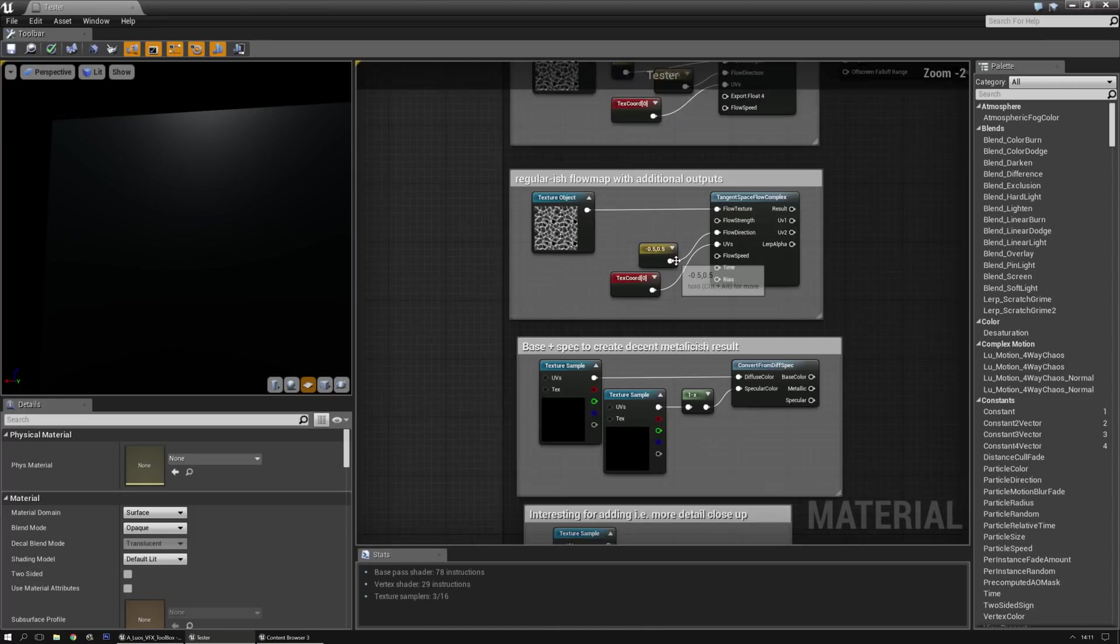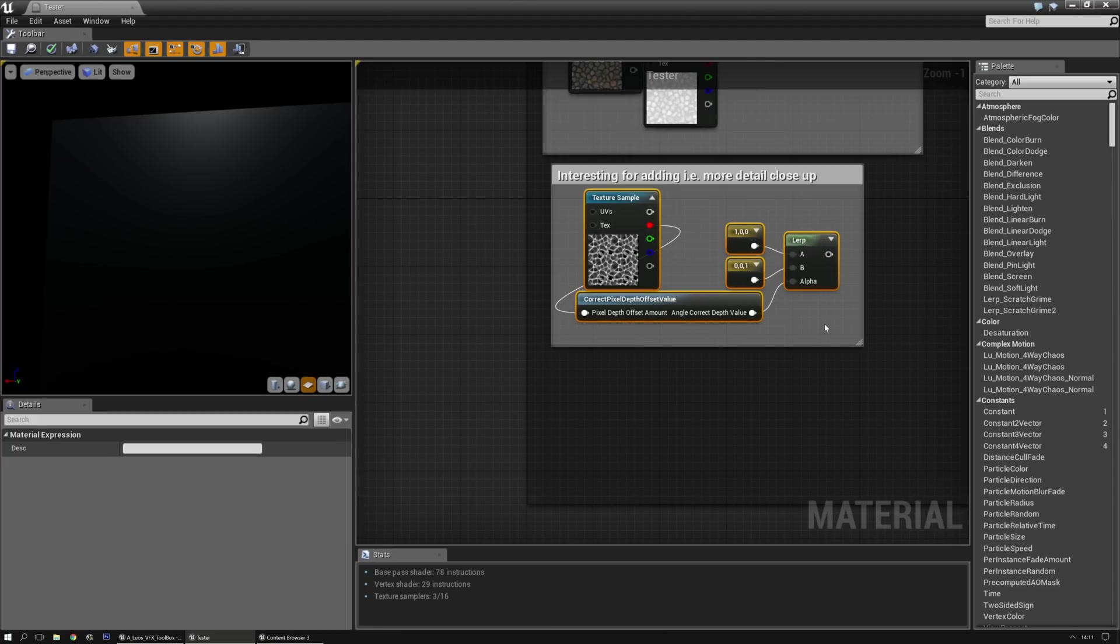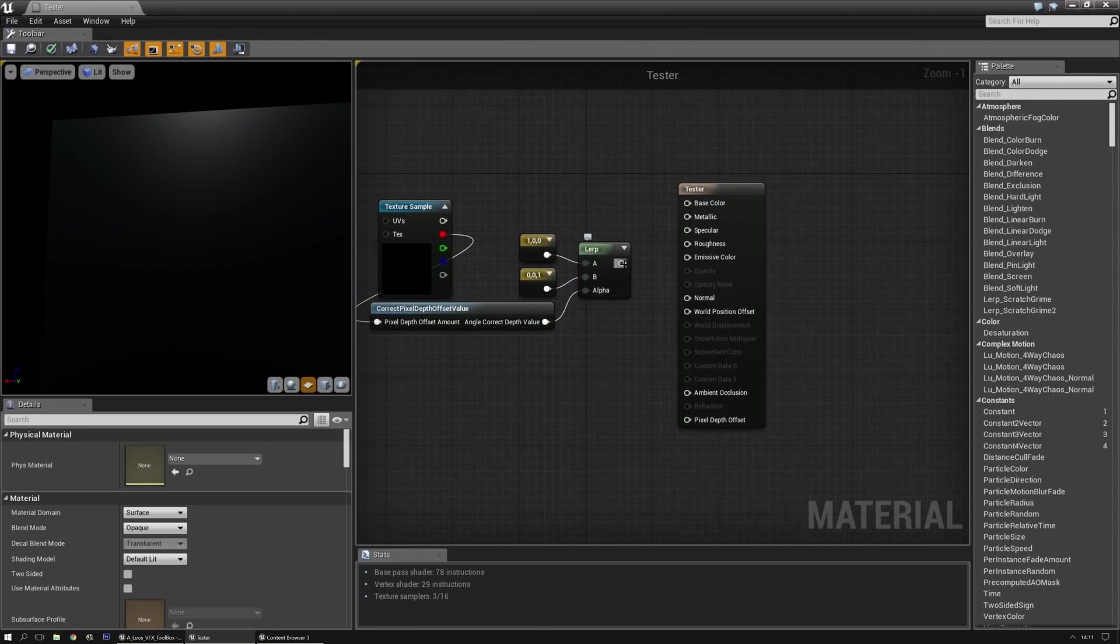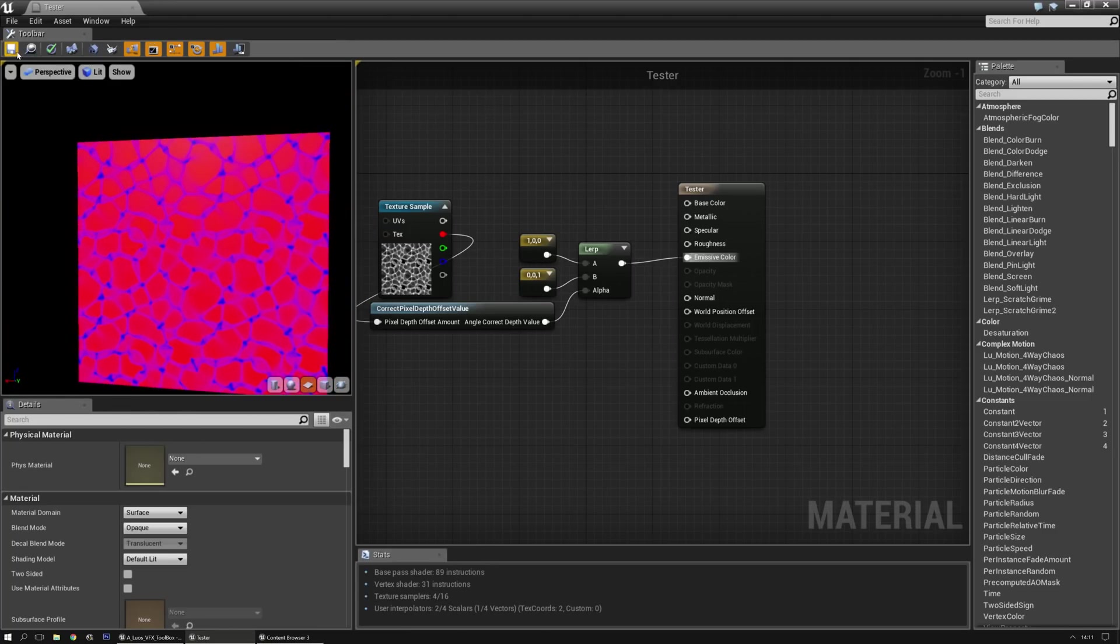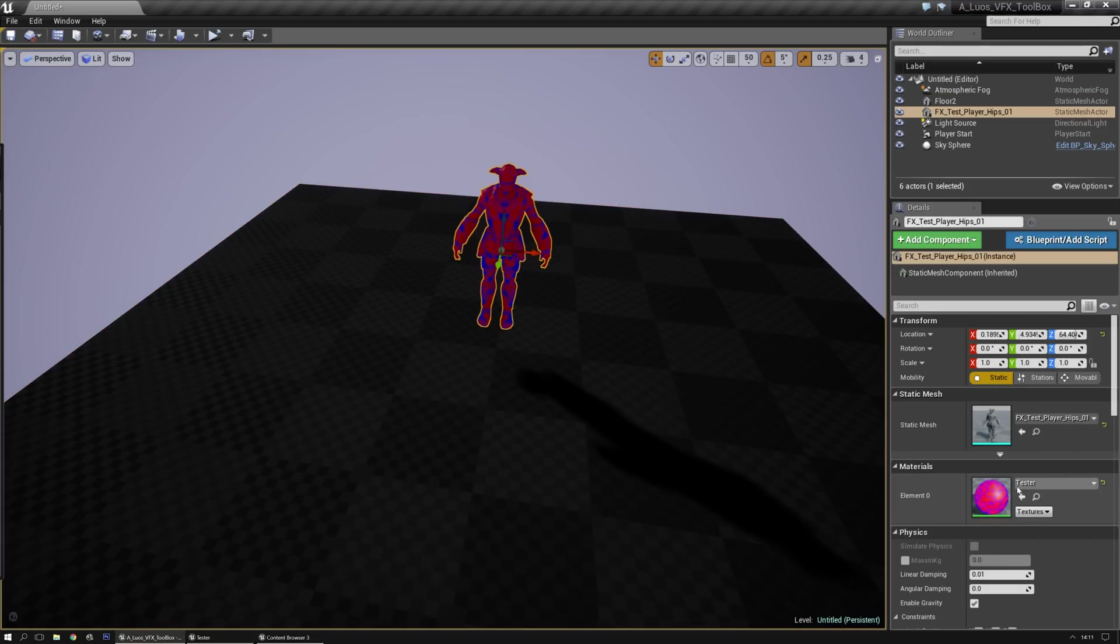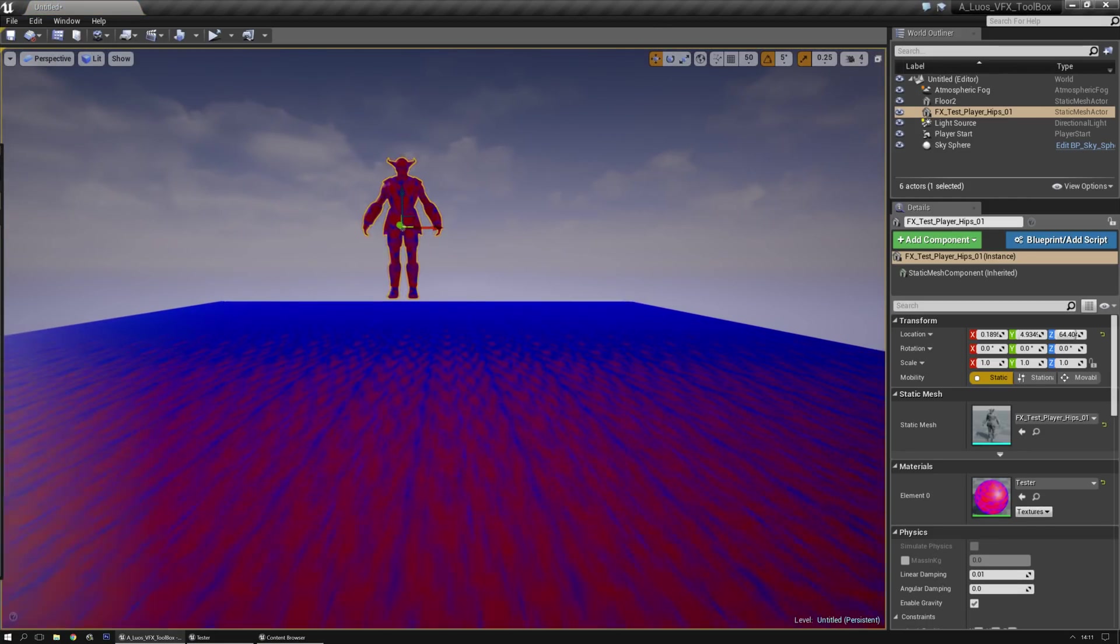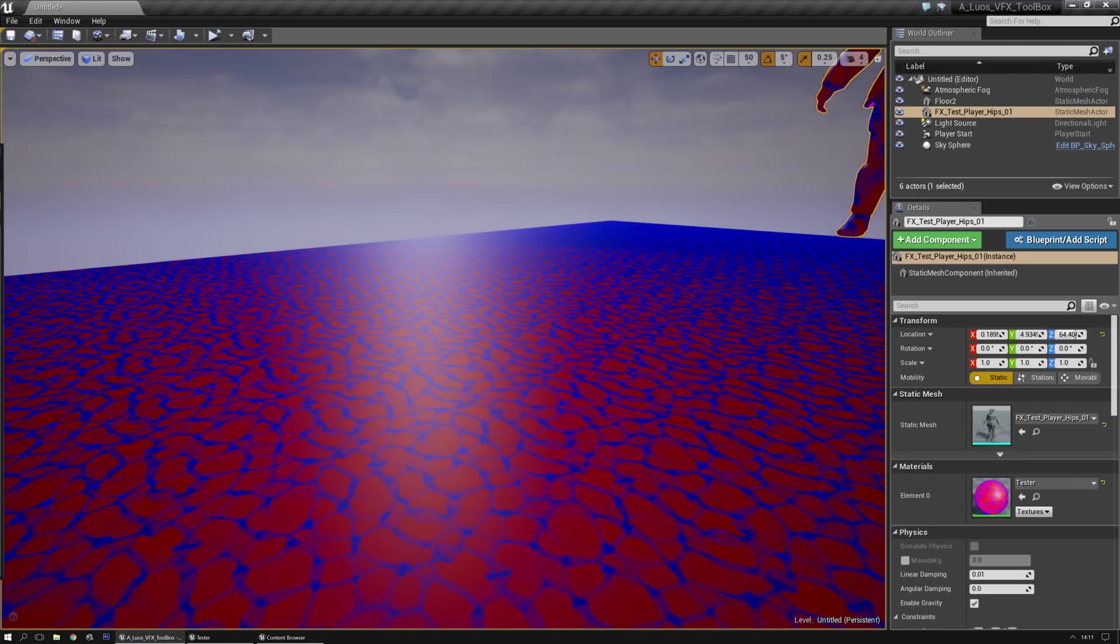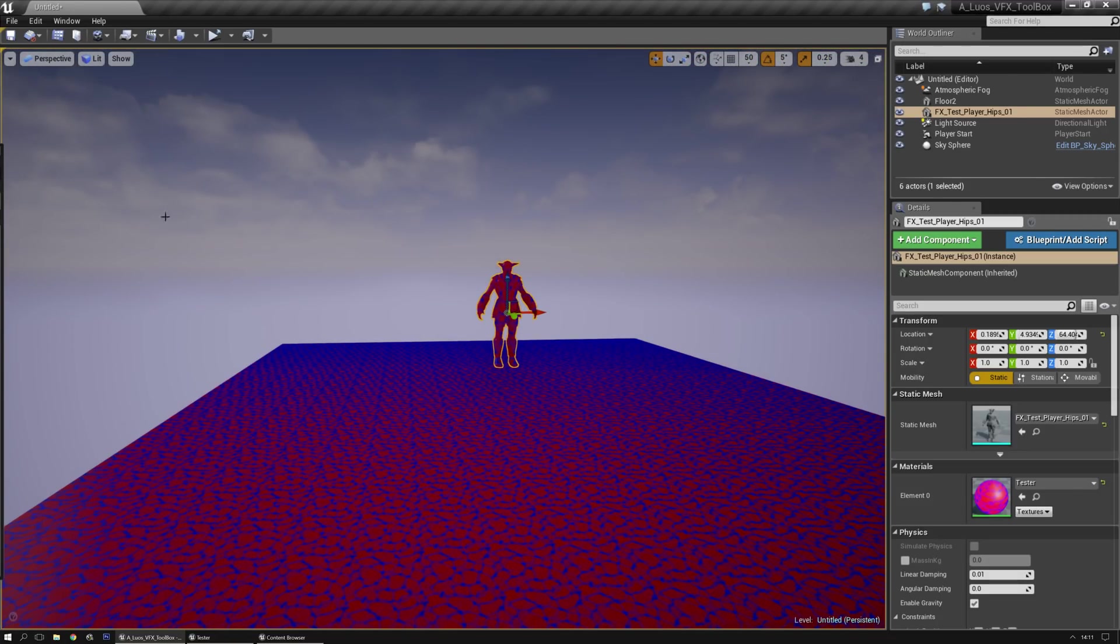This one was quite odd - corrected pixel depth offset value. Depending on the angle, it just changes some values. It doesn't look like much like this, but if I apply it on the mesh, let's apply it on the floor here. It's just like a depth fade kind of thing. You could have a lot more detail close by and less detail further away, or whatever you want to use it for.